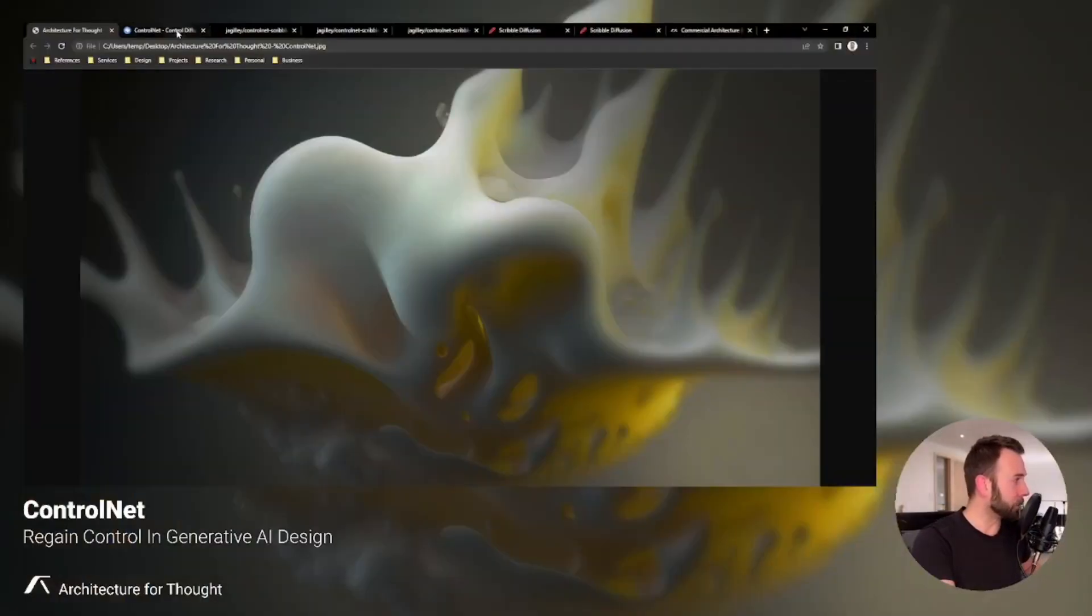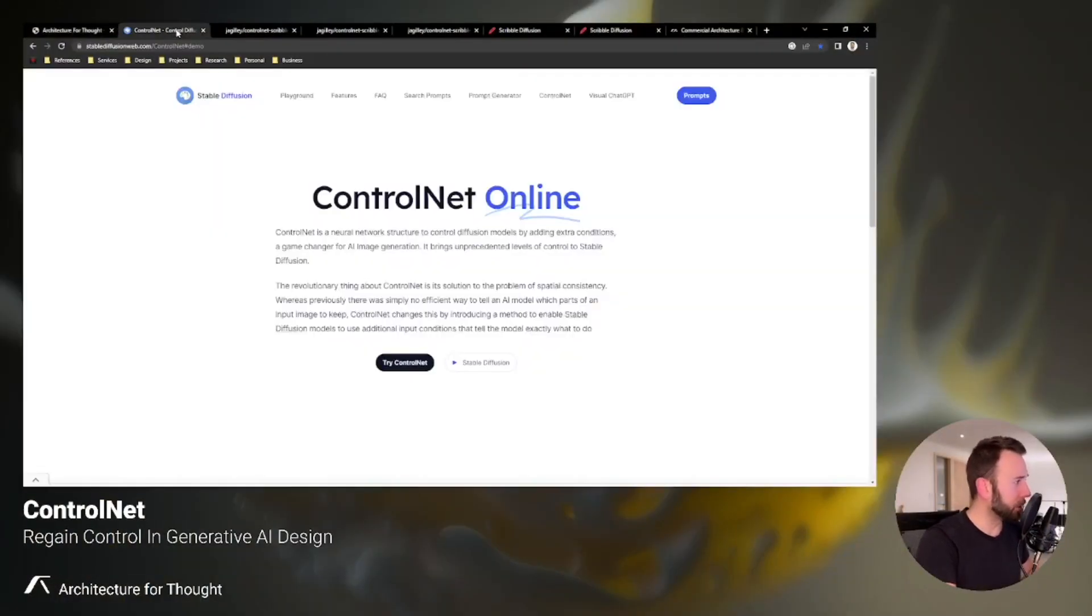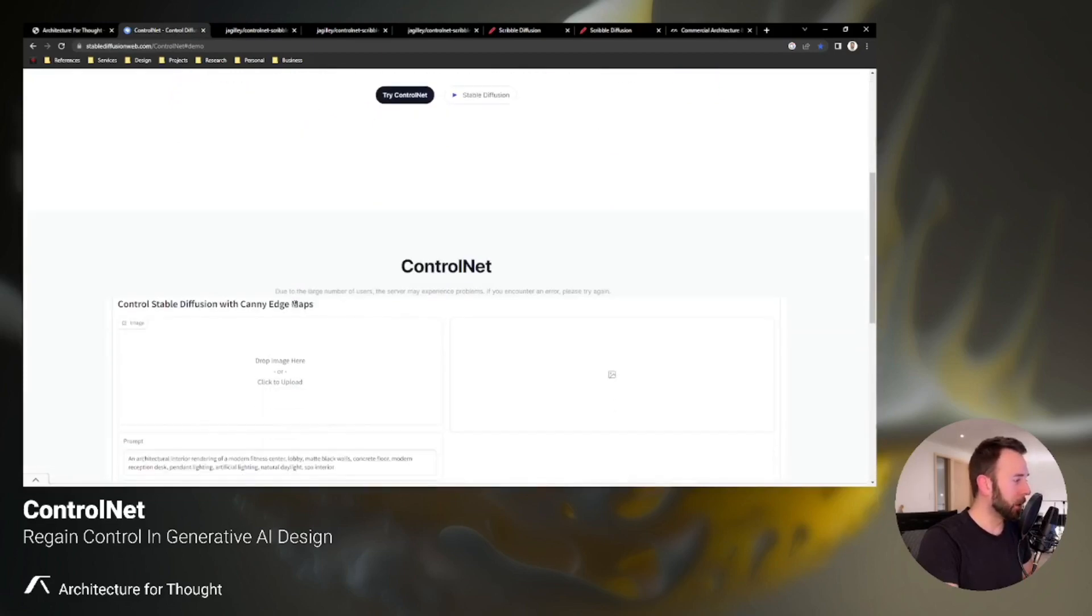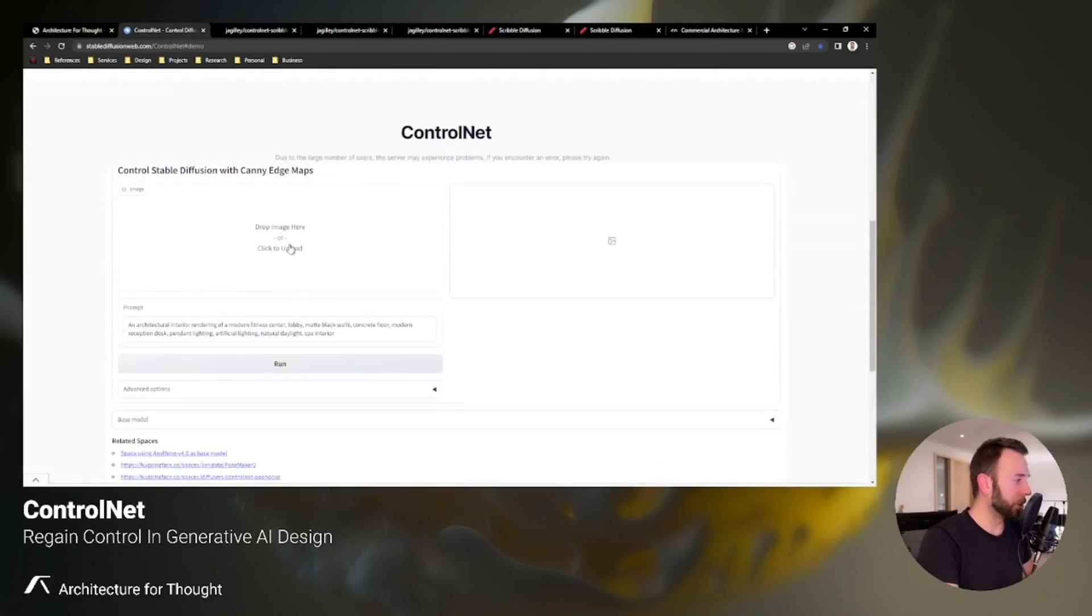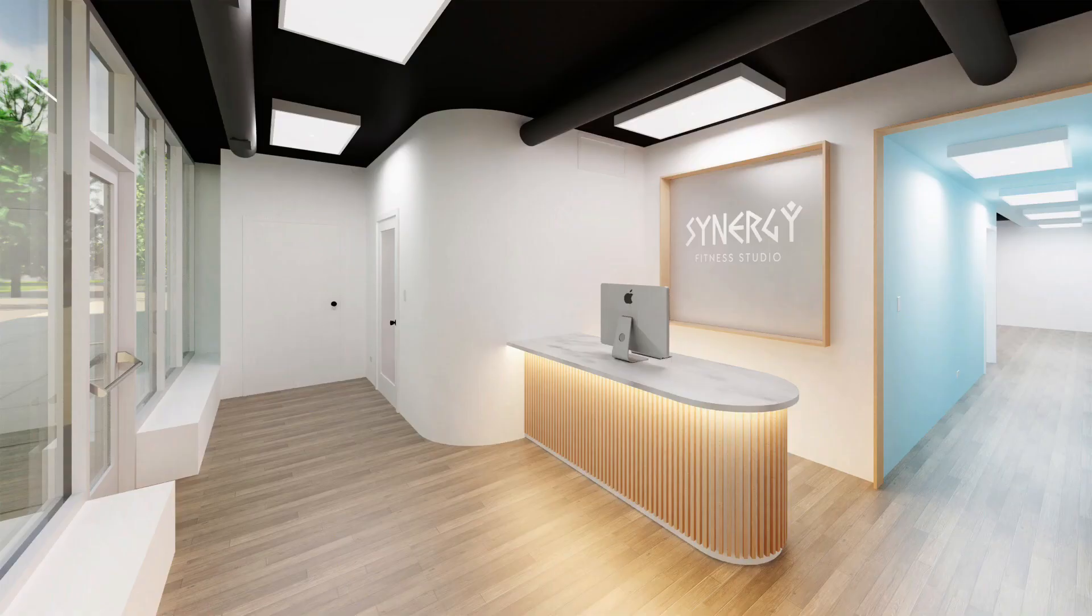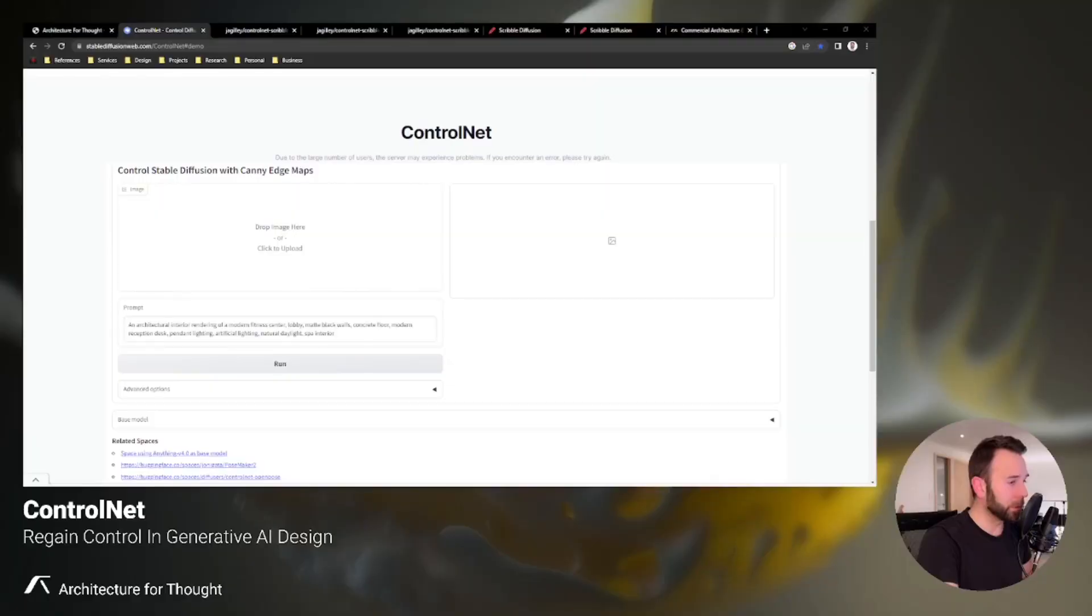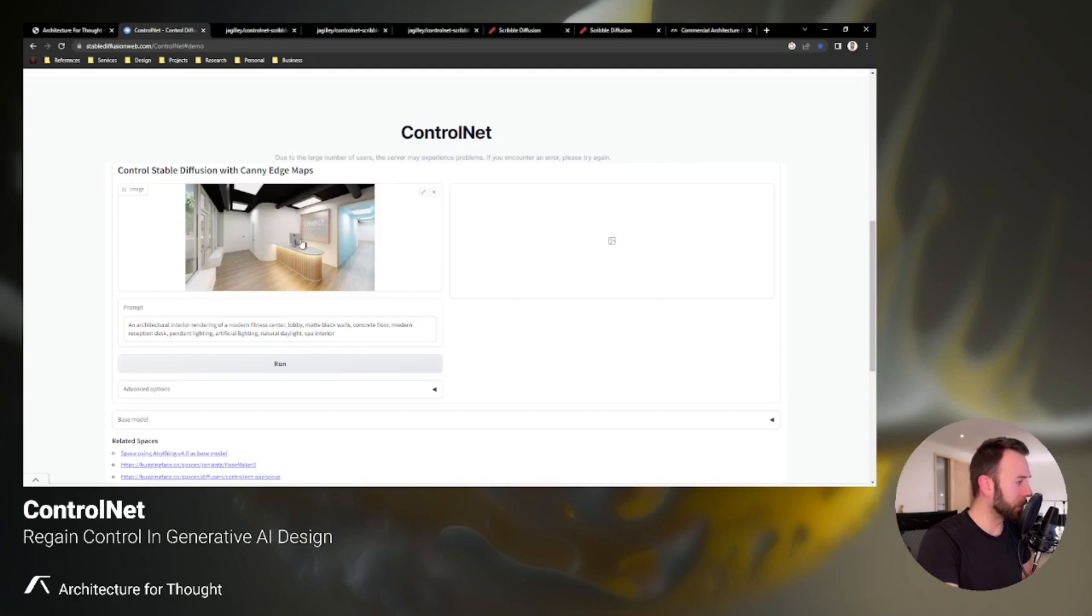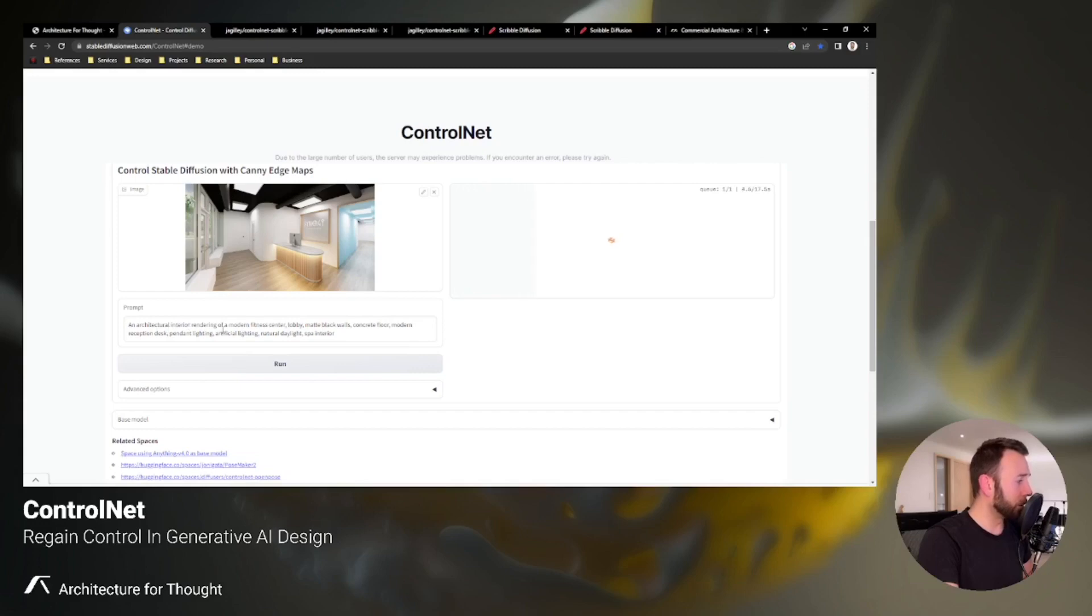We'll start with Stable Diffusion's website, and I'll leave a link in the description of this video. When you click on it, it'll bring you here, and you'll select this button that says Try ControlNet, and here you have the option to upload an image. I'm going to select an image of a project we recently completed, which is a fitness center. This is an image of the lobby or reception area, and I'm going to click run on this and read you guys off the prompt.